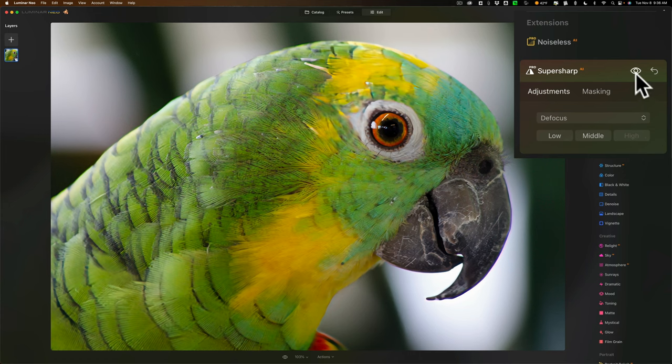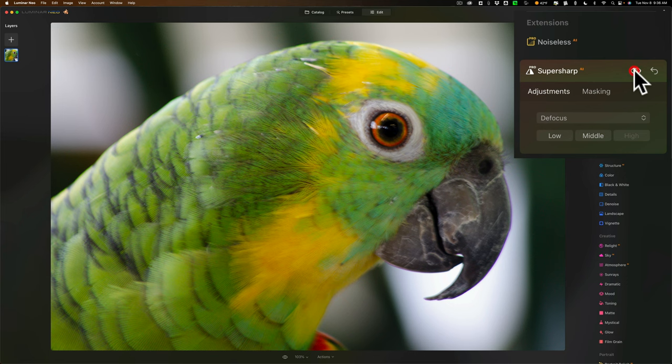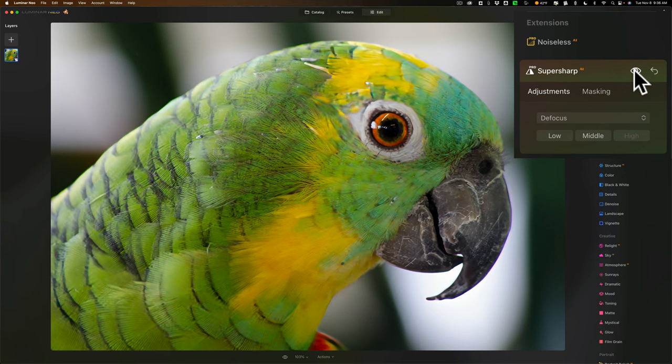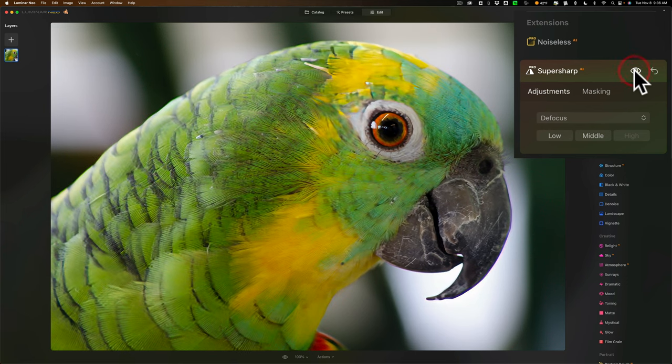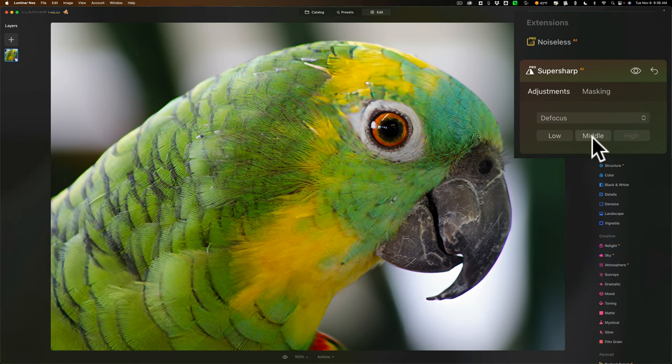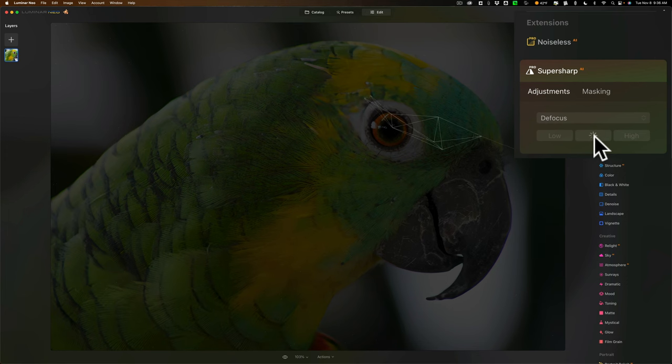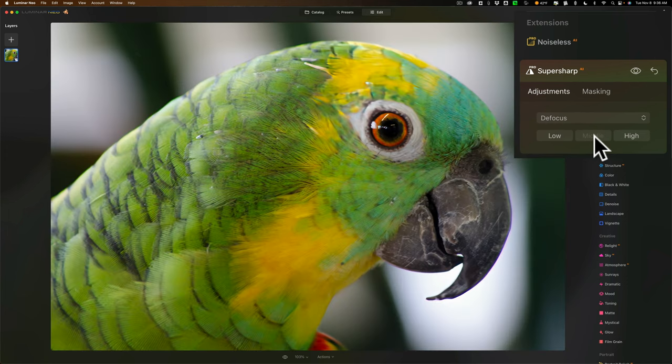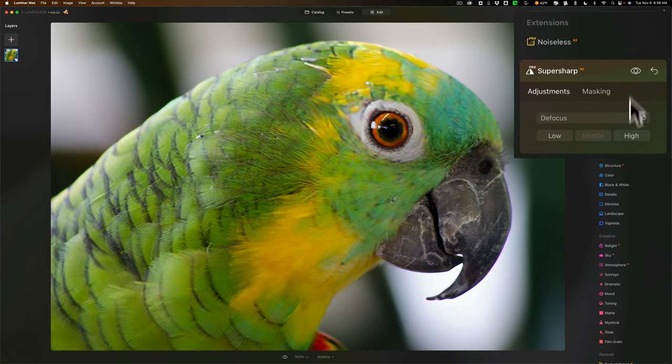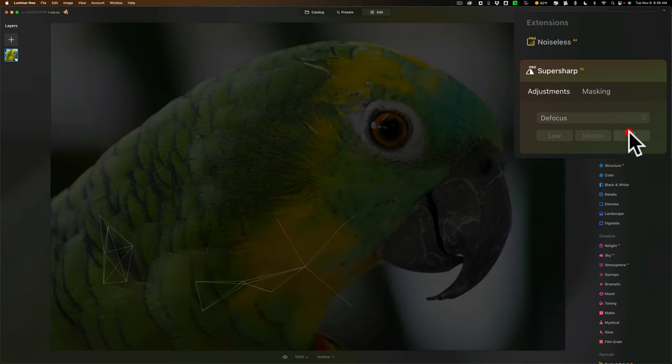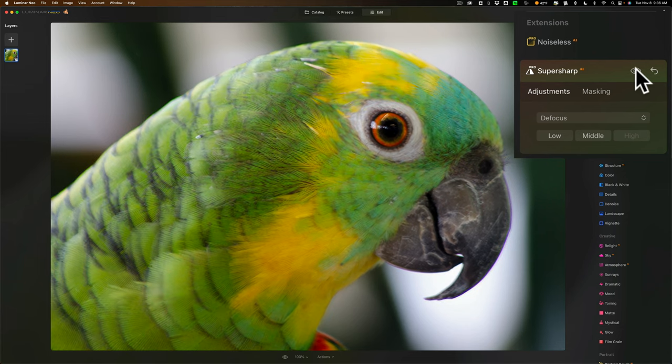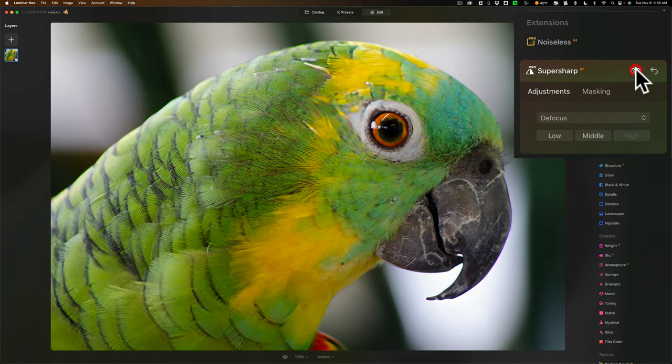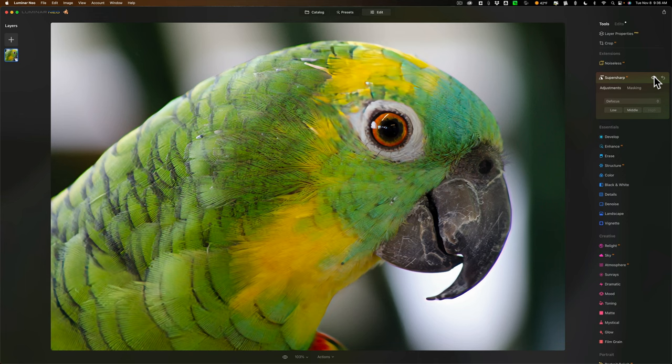So there it is. Super sharp. Let's see before, after there's before and there's after there's before there's after did a pretty good job. Now, if you think, well, that's too sharp, well, you could go and click on middle and it just will rethink the whole situation and it will bring us back. And there is that there's before and there's after. I think high was all right. So we'll go back to high there's before and there's after. So there is a quick peek at the three new extensions that will be coming out for Luminar Neo very soon.